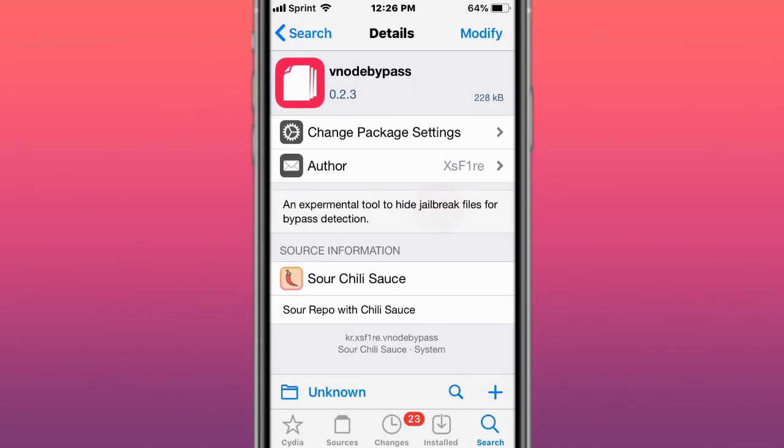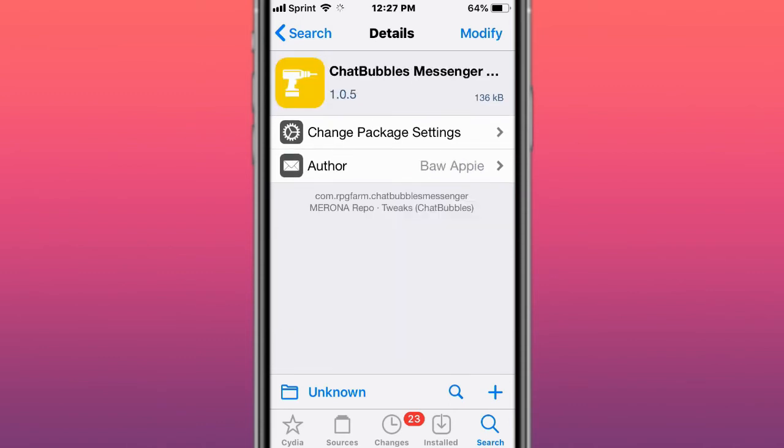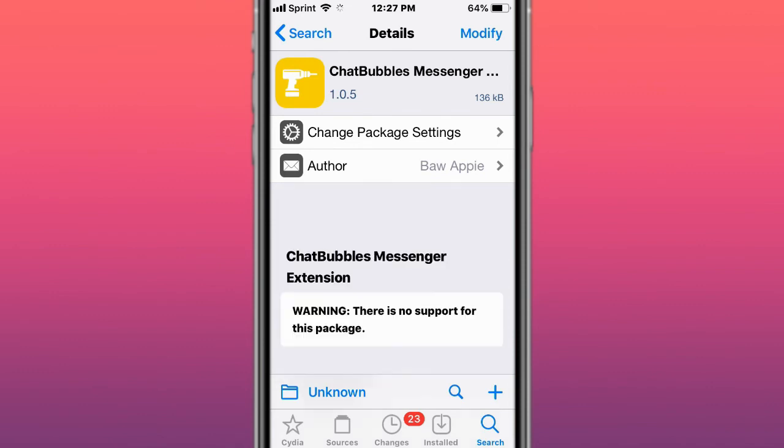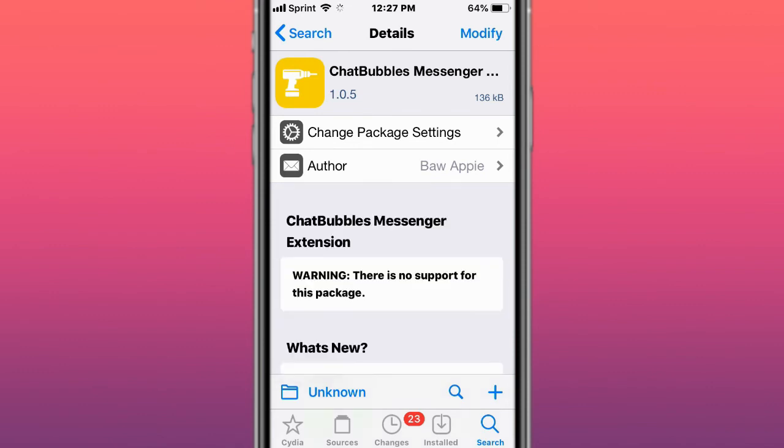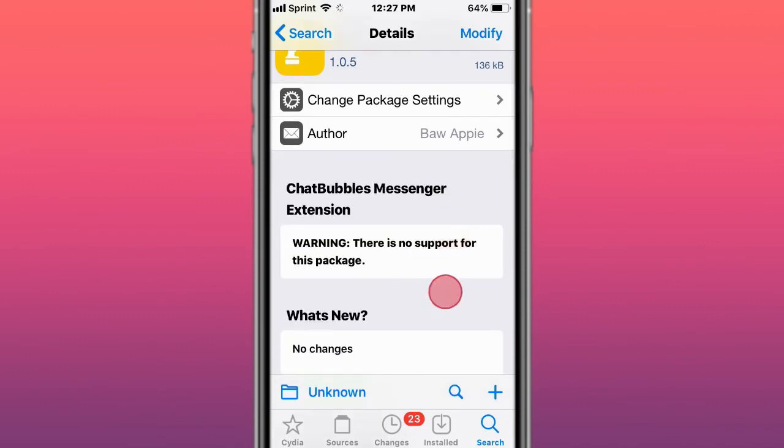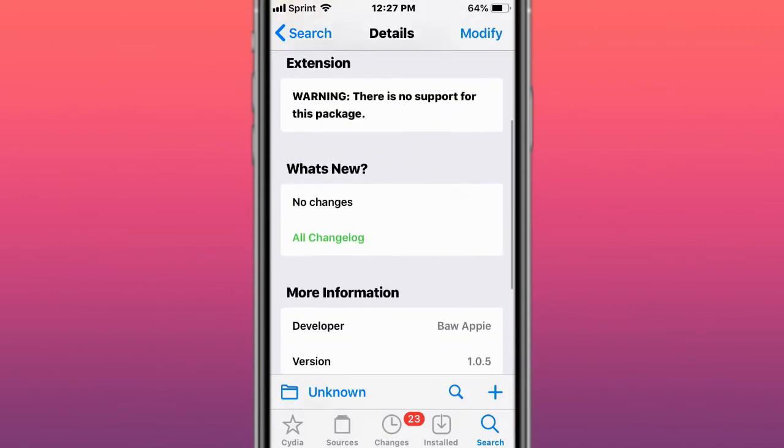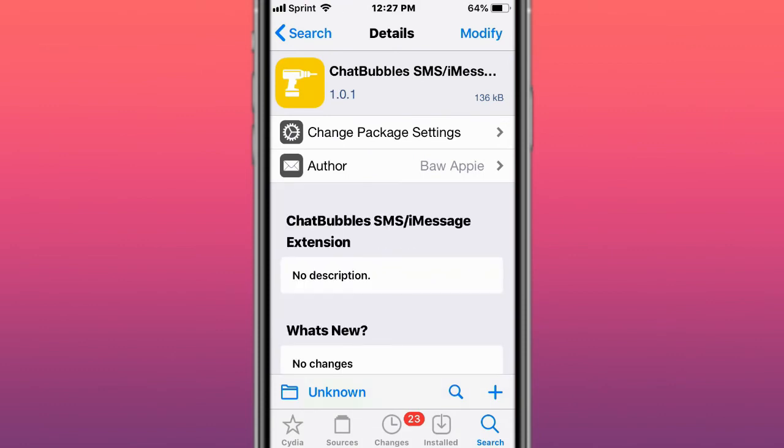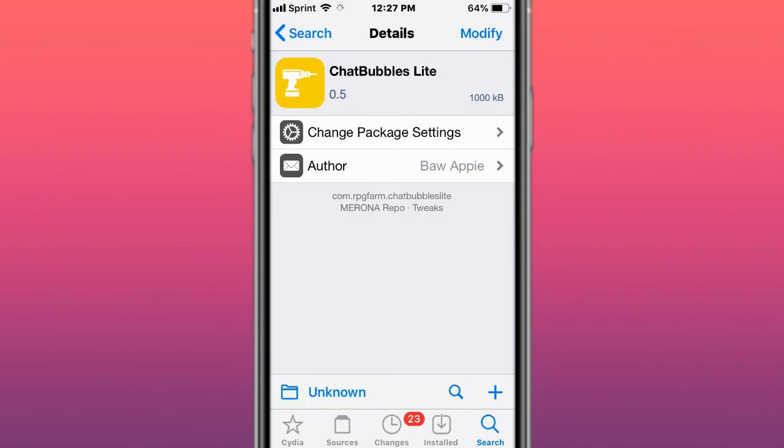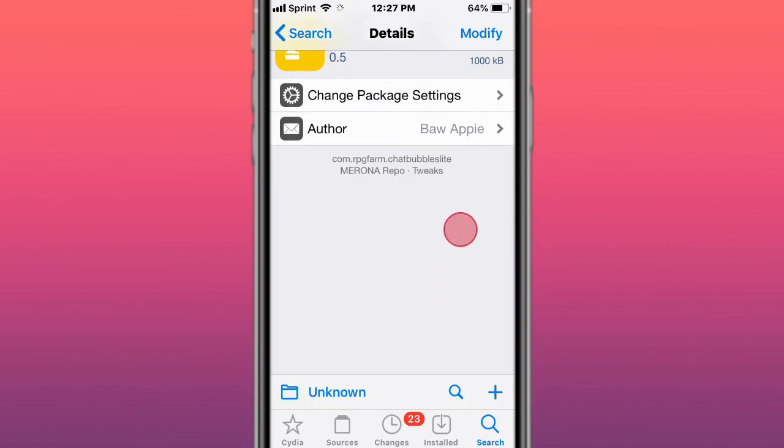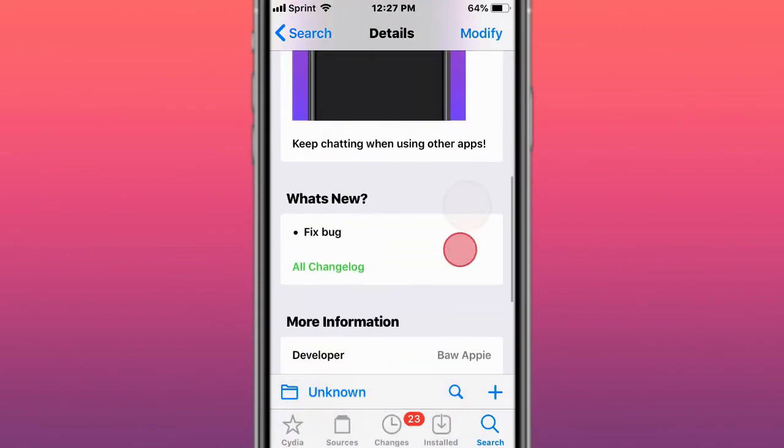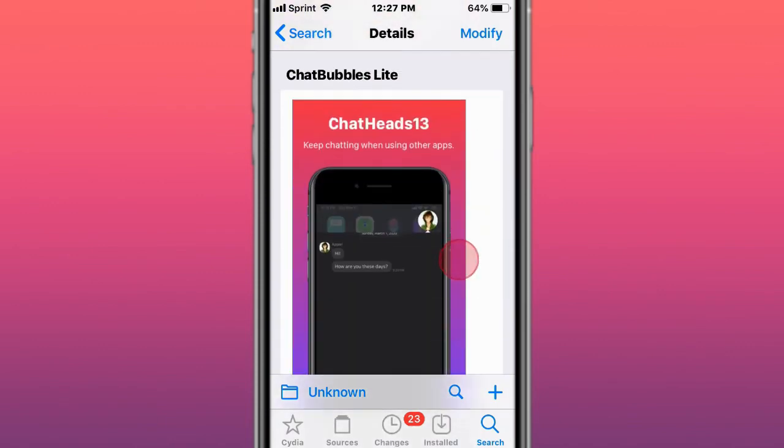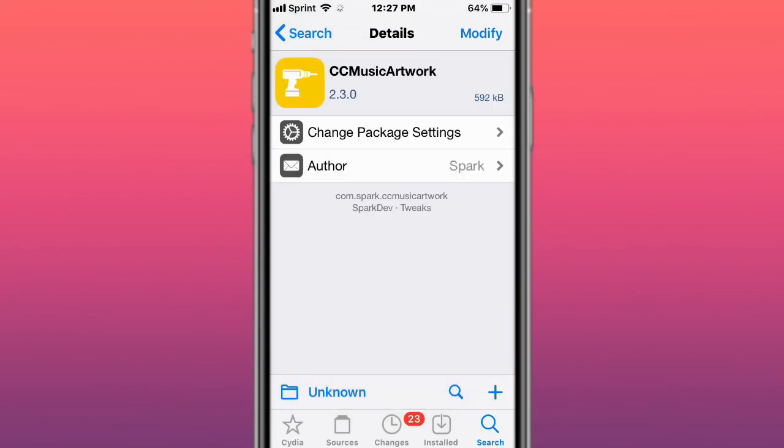This is called ChatBubbles Messenger, it's just a chat bubbles messenger sender. ChatBubbles SMS iMessage is just chat bubbles. It gives the chat bubbles feature from iOS 14 to iOS 13.